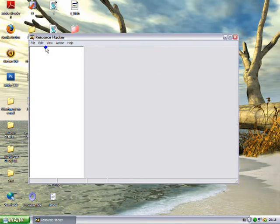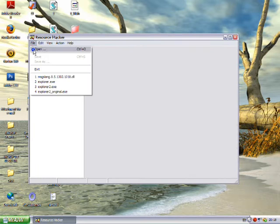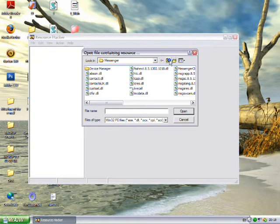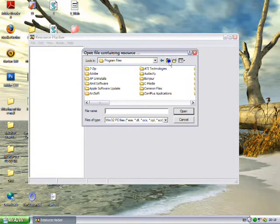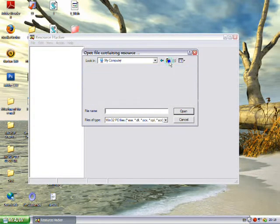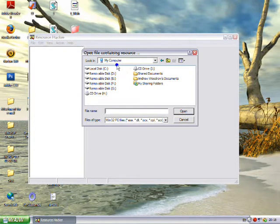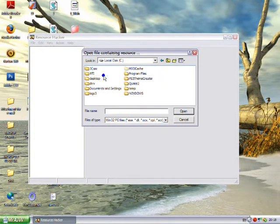Then you want to click File, Open, and you want to navigate to My Computer, Local Disk C, Program Files.